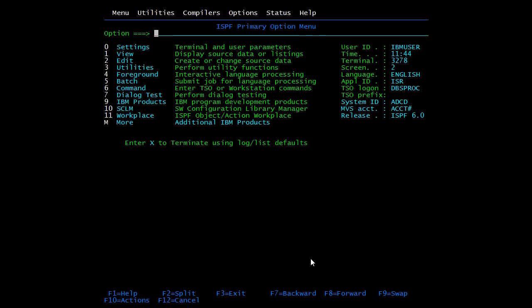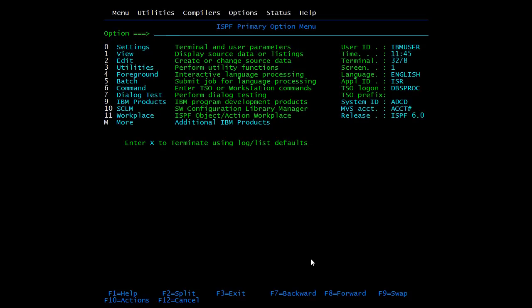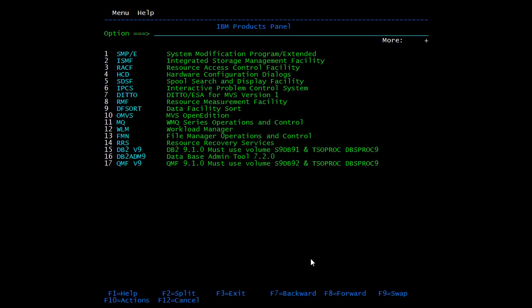Go to utilities, type 3, press enter. From here if I want to open a new screen, type start, press enter. Start command will take you to the home screen. I'm opening another option, type M, that is move, enter, then DB2 V9, 15th option, enter.